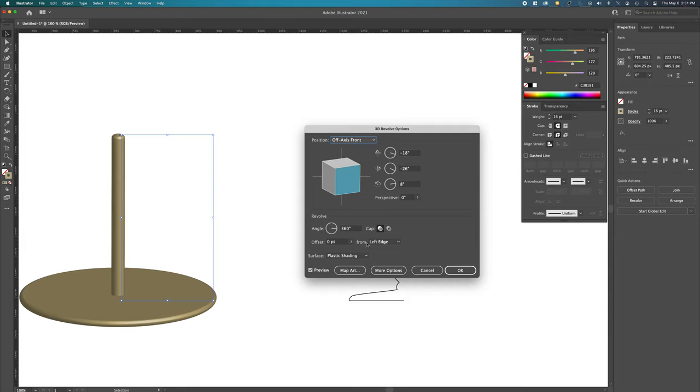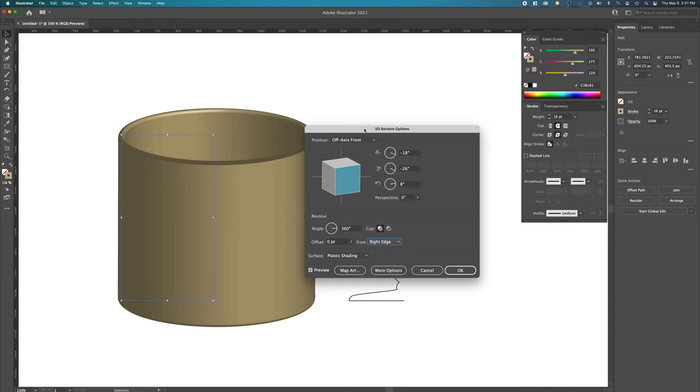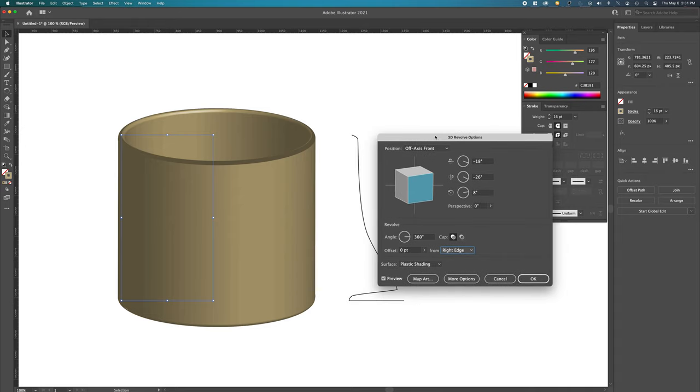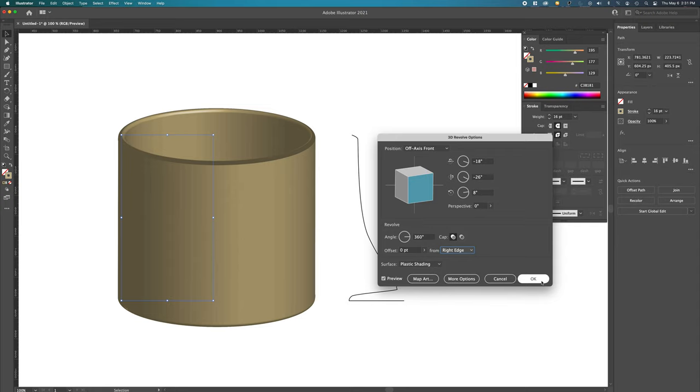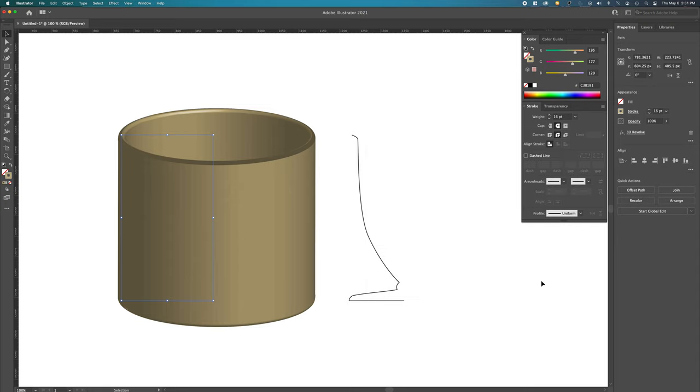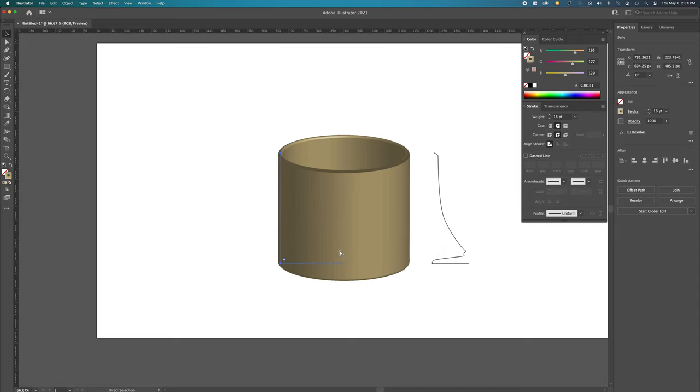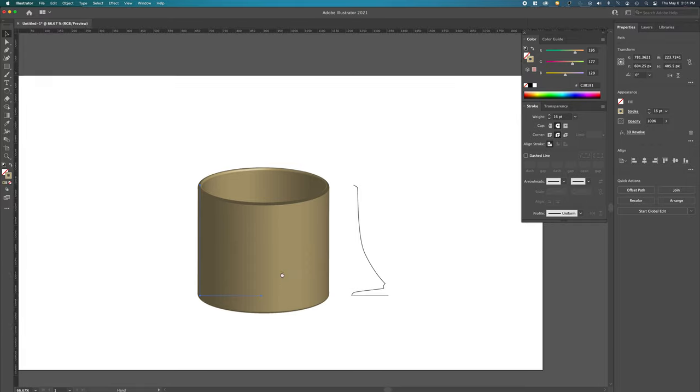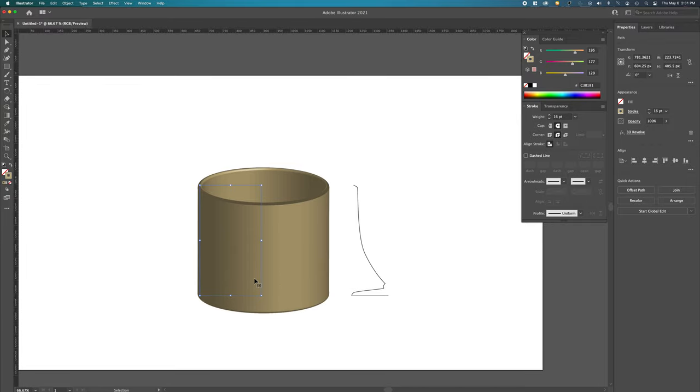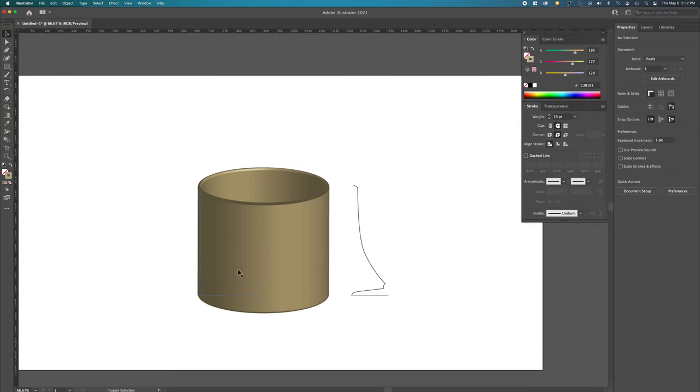What we want to do is instead of the left edge, we want to revolve it from the right edge. And if you draw it the other way, it will probably show up fine the first time. I'm going to say at this point that this is okay. I'm going to zoom out, and I'm just going to move this over a little bit.